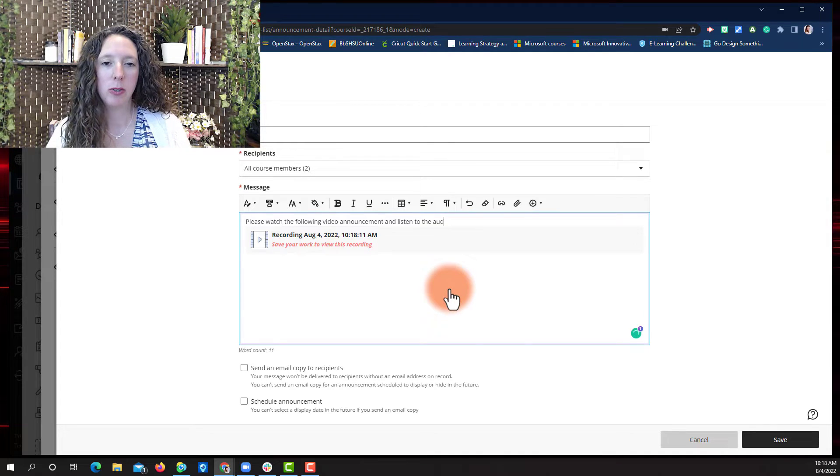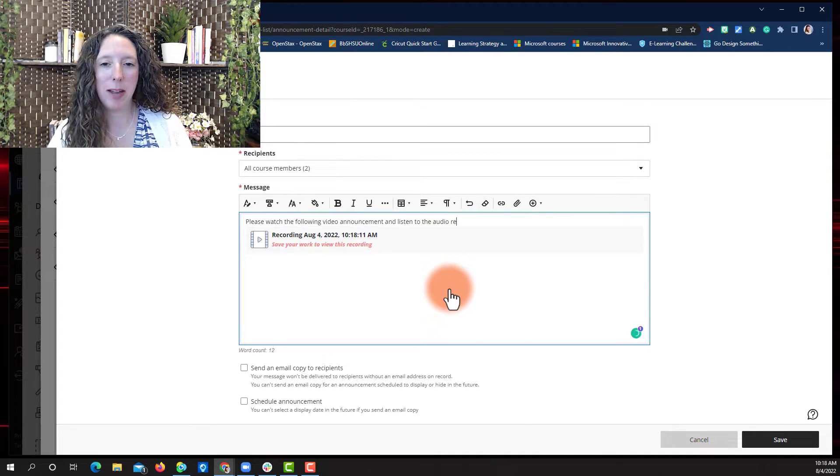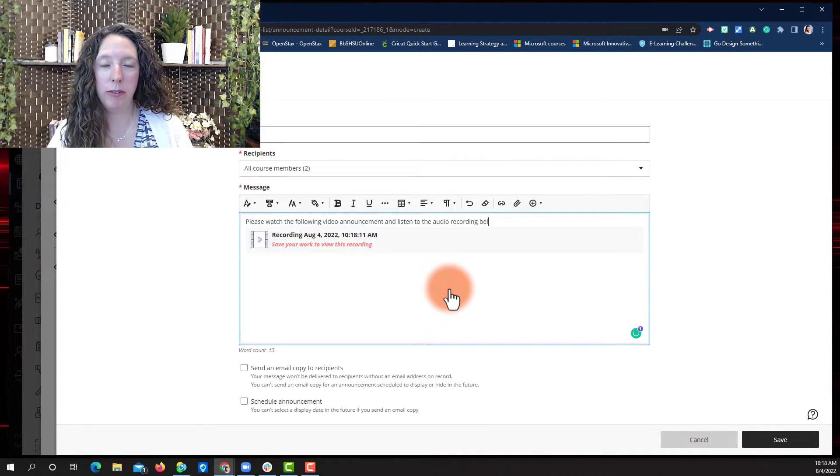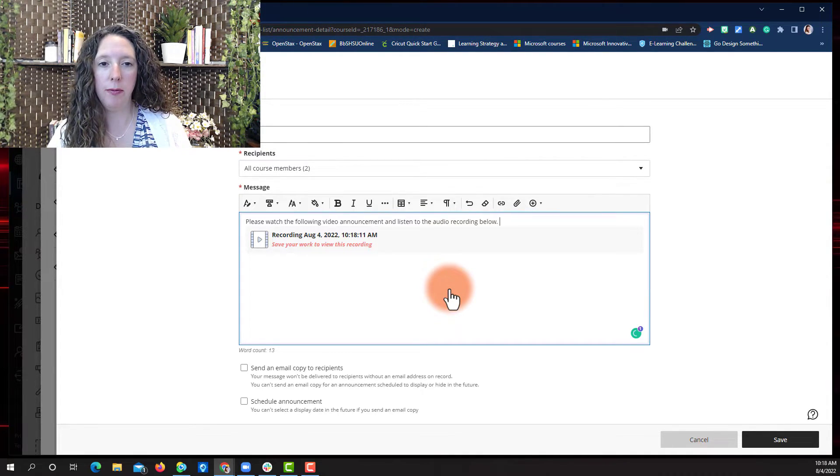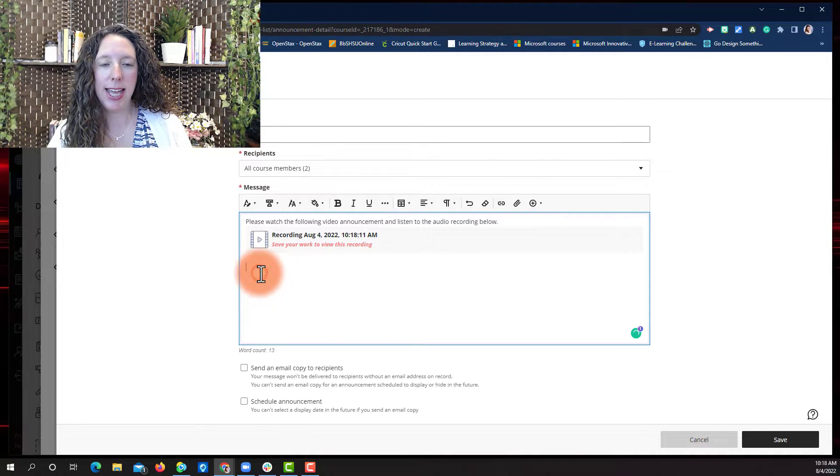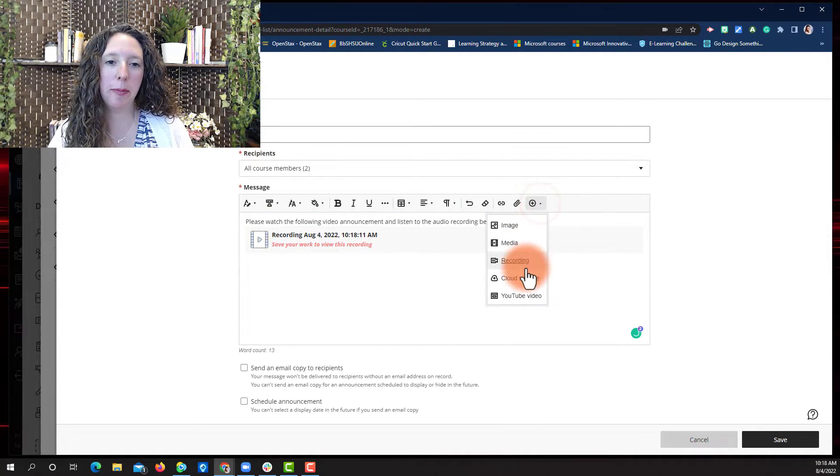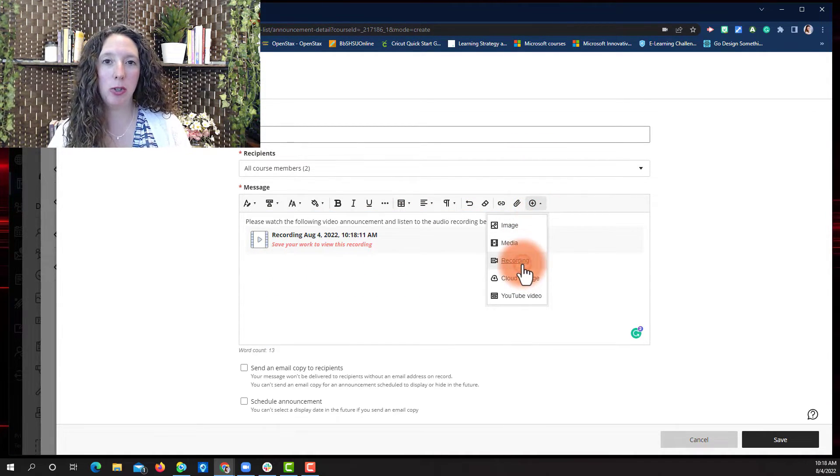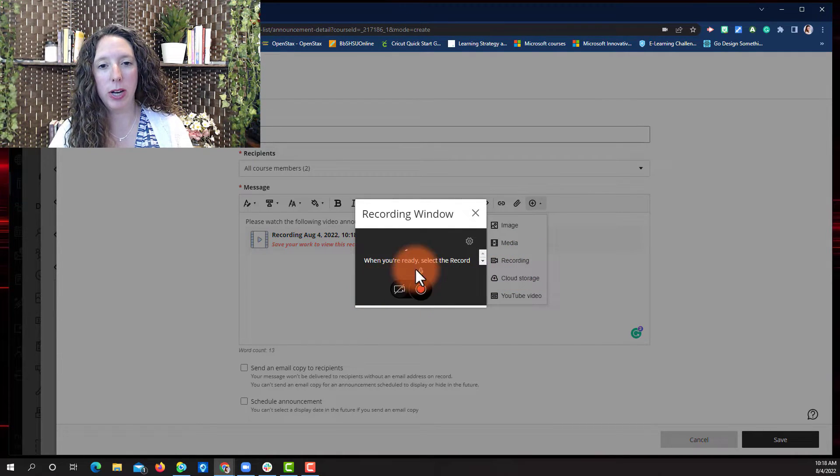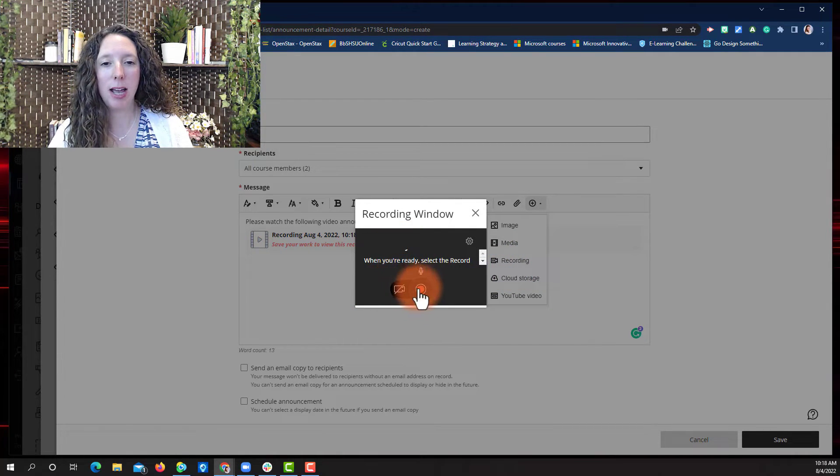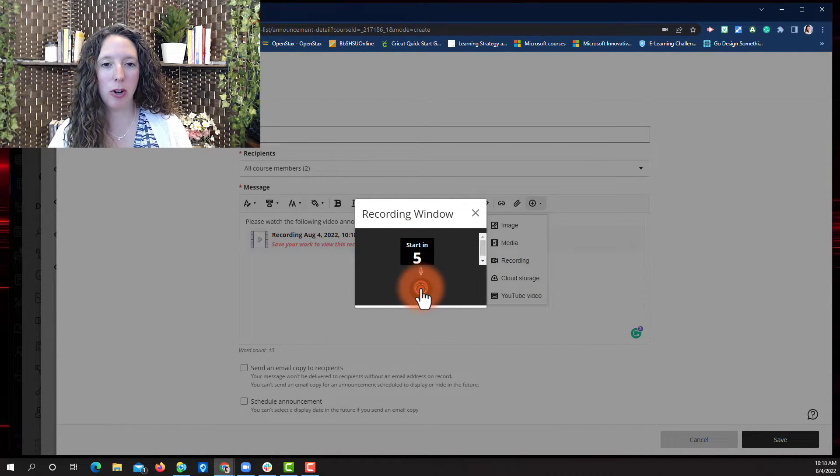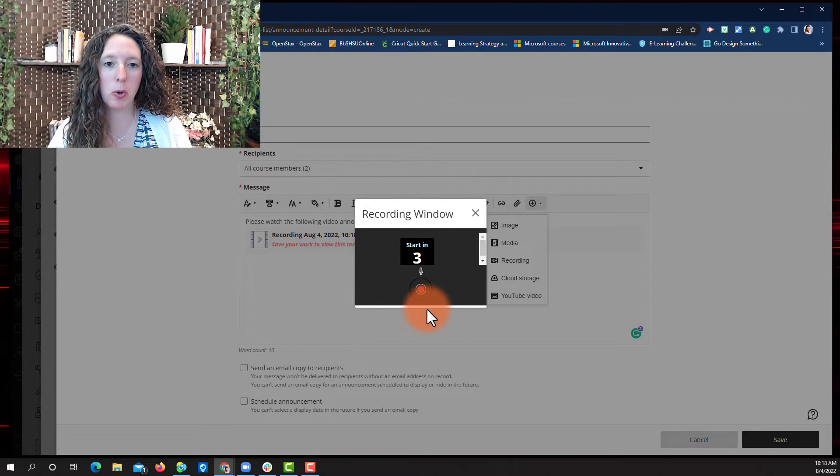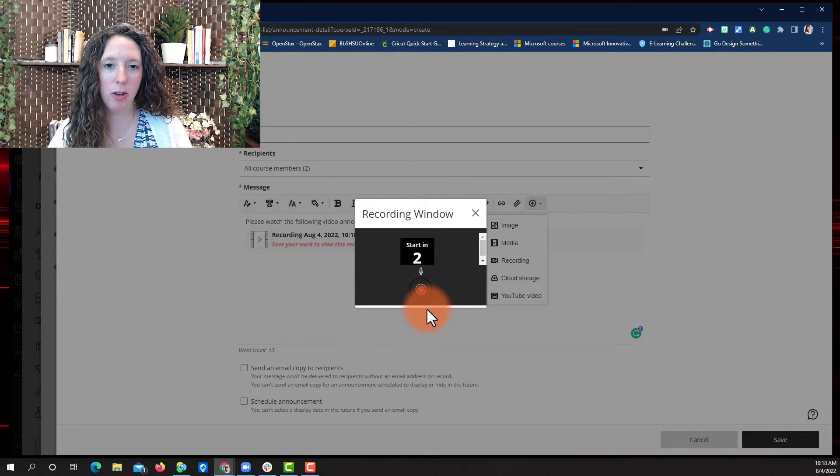So I'm going to add that by clicking below the video recording and then I'm going to select that Insert Content button again. Choose Recording again to open up that recording window. This time I'm not going to turn on my camera. I'm just going to start recording audio.